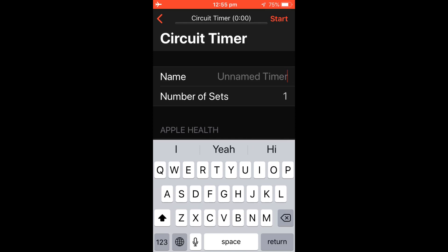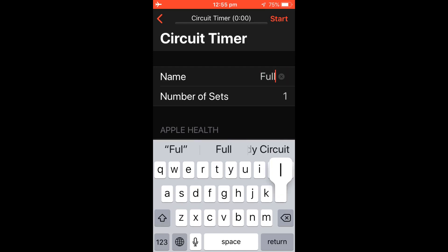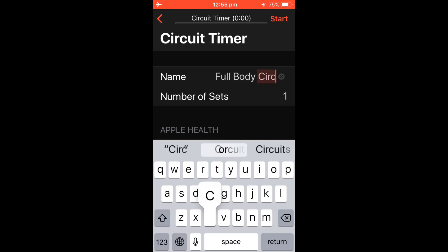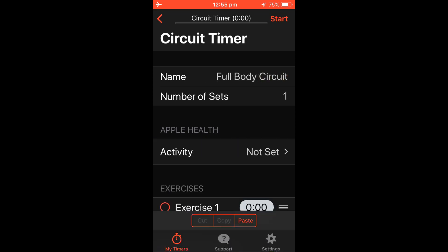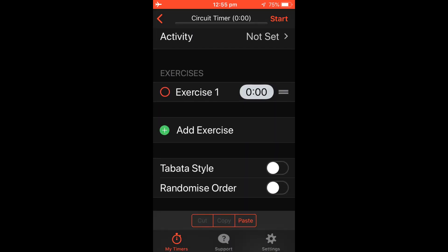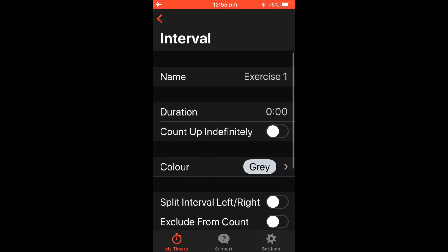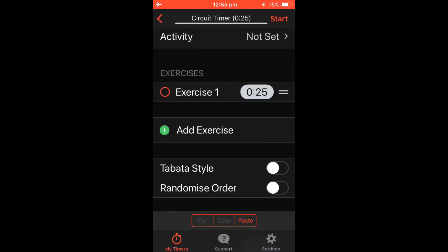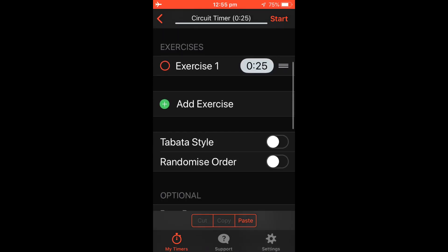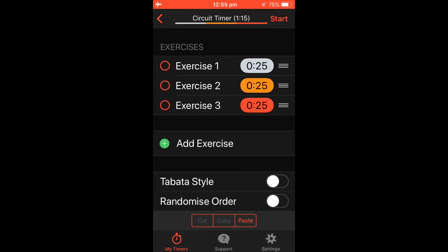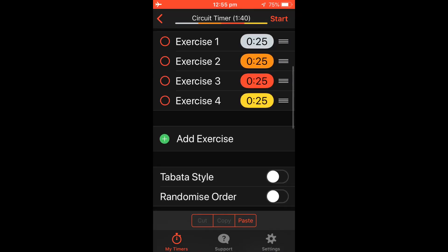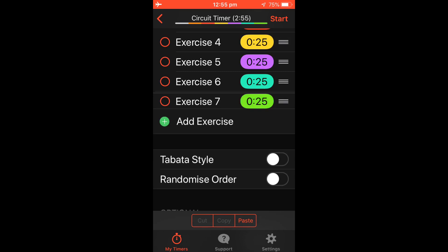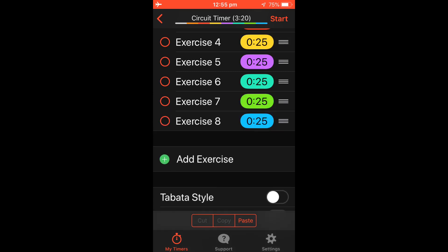Then you can give your workout a name. Go down to Exercise 1 and select the time that you would like. I'm going to go with 25 seconds. Then you can go Add Exercise and add the desired amount of exercises you would like. Let's go with 8.